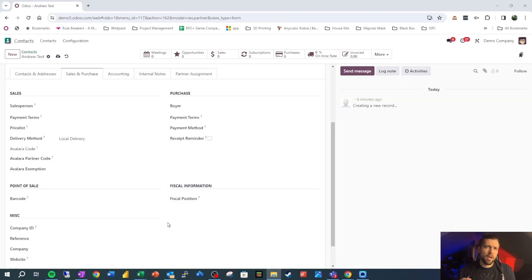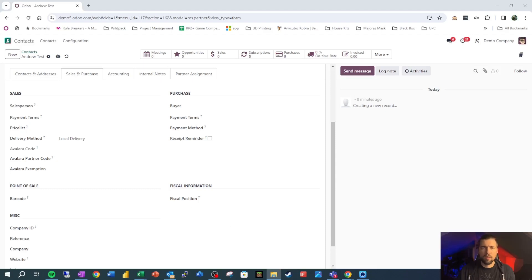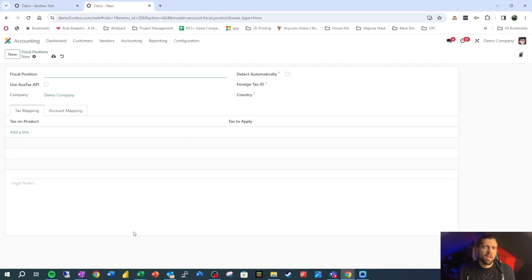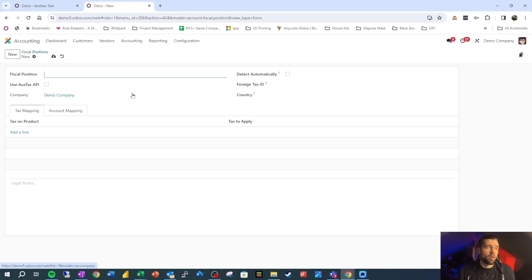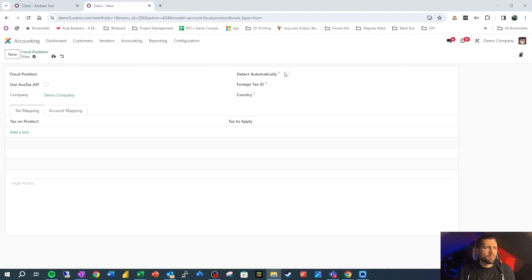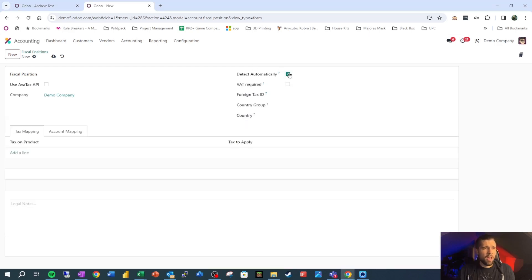Hopping back into the customer card, the other thing we need to worry about is fiscal positions. Now, most companies that I know of will opt for a managed solution for this, like AvaTax. But we can set up our own fiscal position. So let's take a quick glance at these just to make sure that we understand what's going on. A fiscal position essentially tells us what taxes a person should be paying.